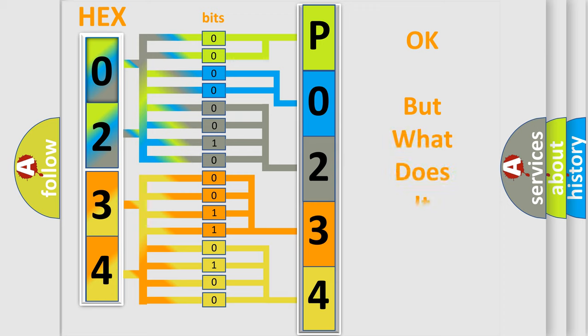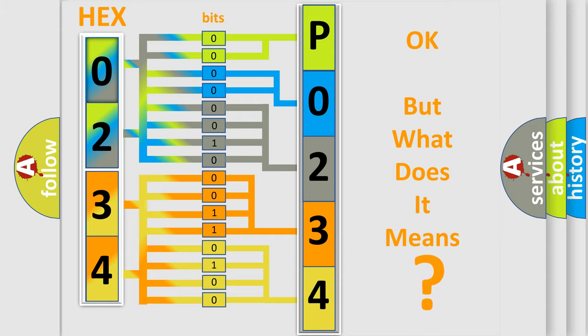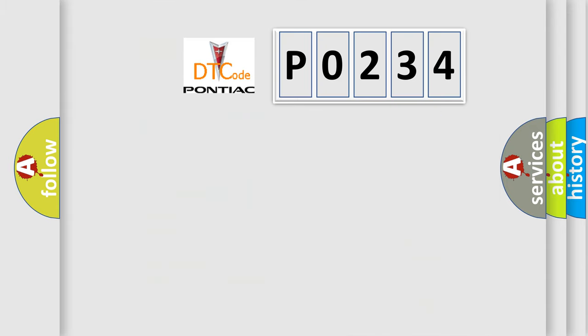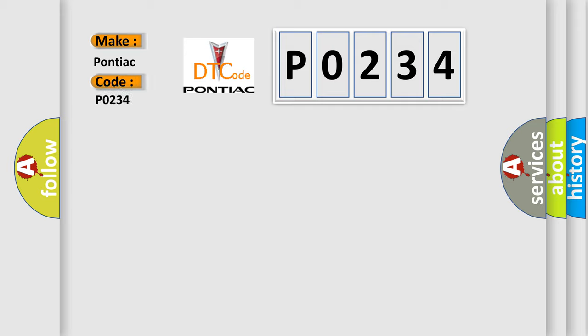The number itself does not make sense to us if we cannot assign information about what it actually expresses. So, what does the diagnostic trouble code P0234 interpret specifically for Pontiac car manufacturers?